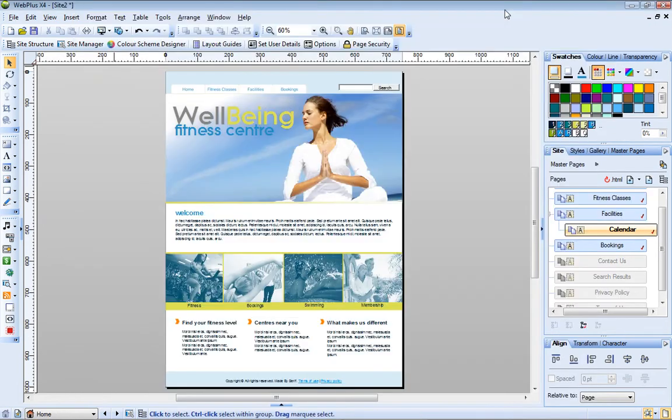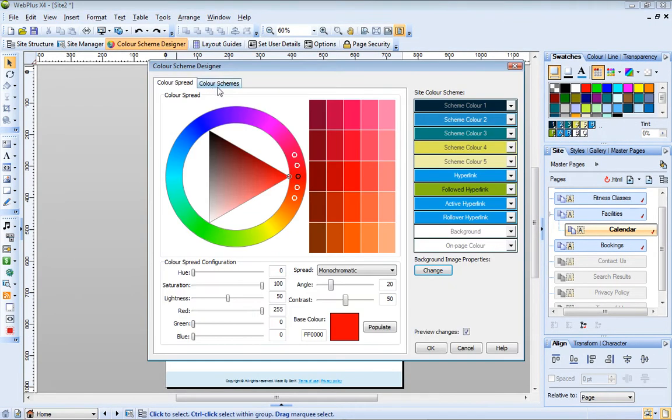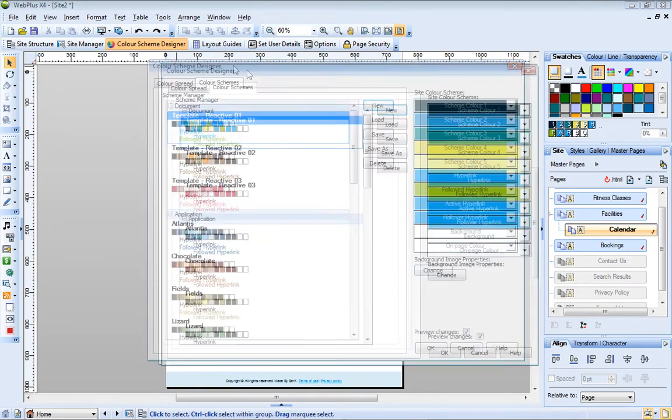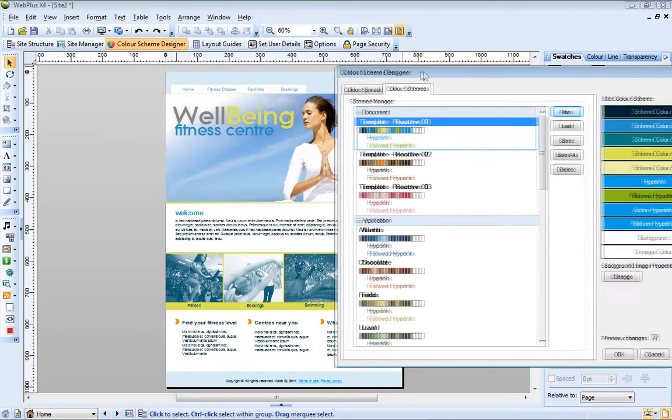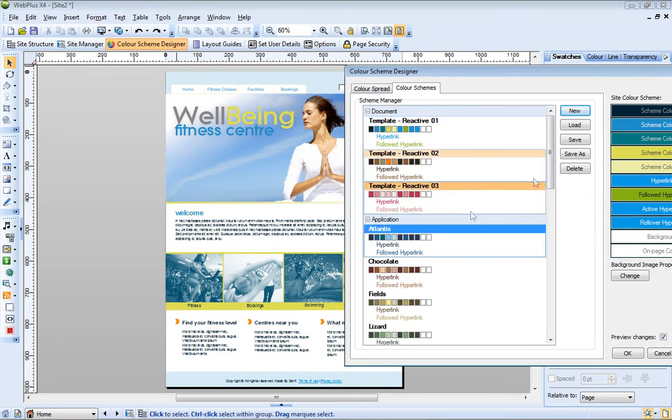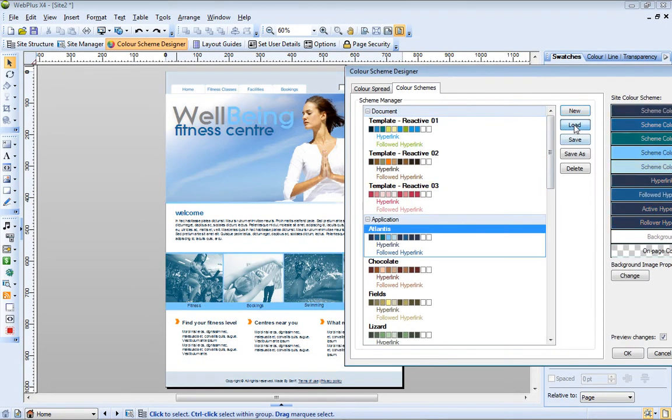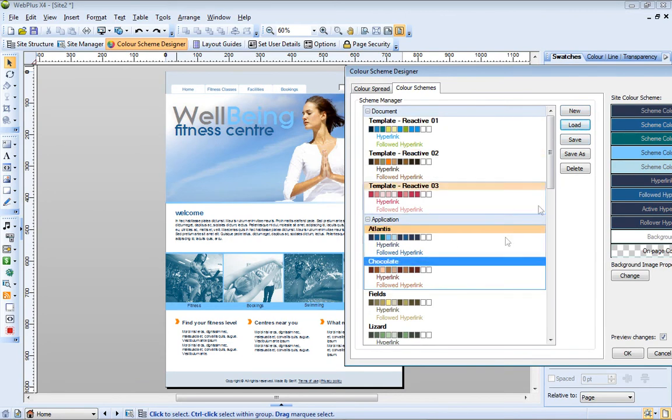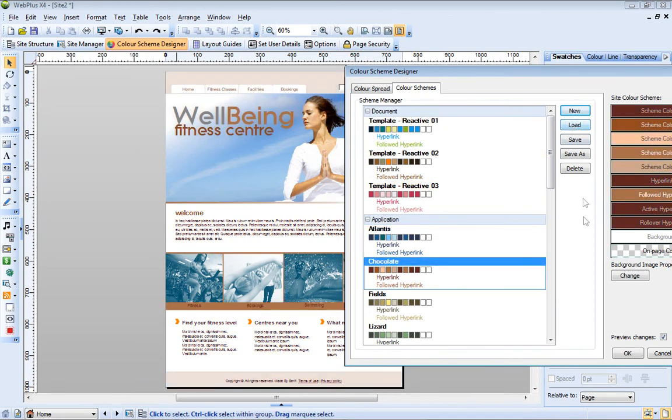Let's see if we can find a color scheme that better suits this site. Click Color Scheme Designer. Now on the Color Schemes tab, I just choose a different scheme and click Load. All of the elements on the page that have a scheme color applied update automatically.